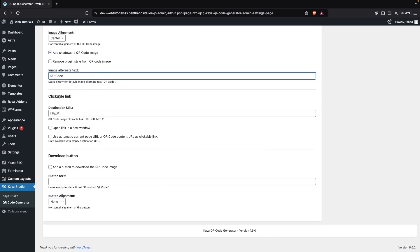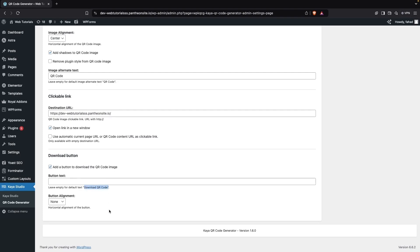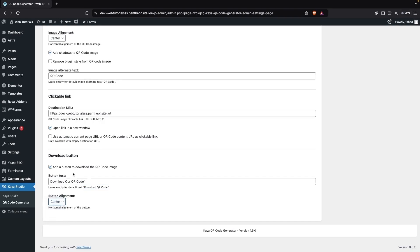Then we have the Clickable Link option — we can add our link here. If you want to open it in a new window we can check that option. After this you can see the Download Button option — if you want to add a download button for the QR code image, you can enable it here and add button text. I'll write 'Download Our QR Code' and align it to center.